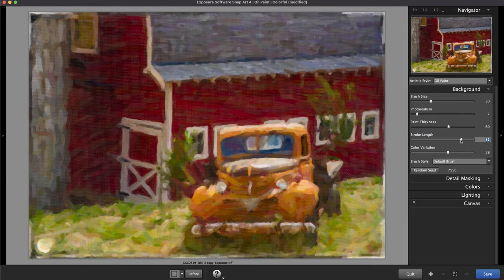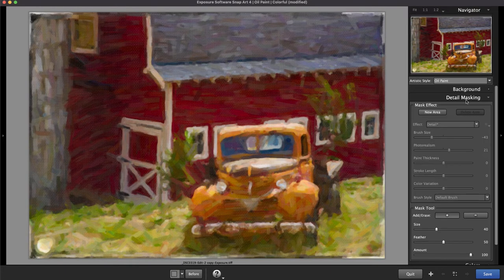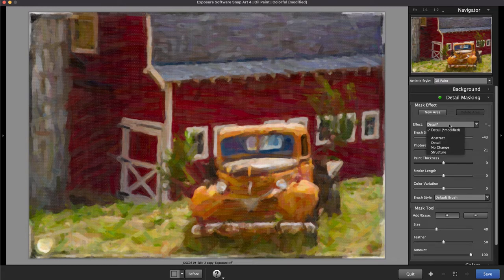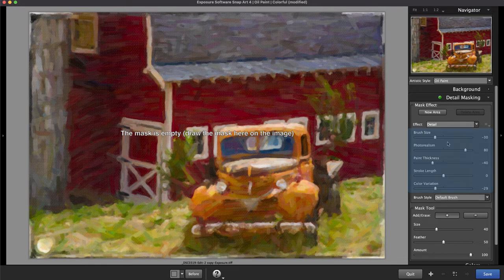To refine specific regions in the image, open the detail masking panel. Create a new area and select which adjustment to make from the drop-down list. Before applying any masking, look at the mask effect slider values.